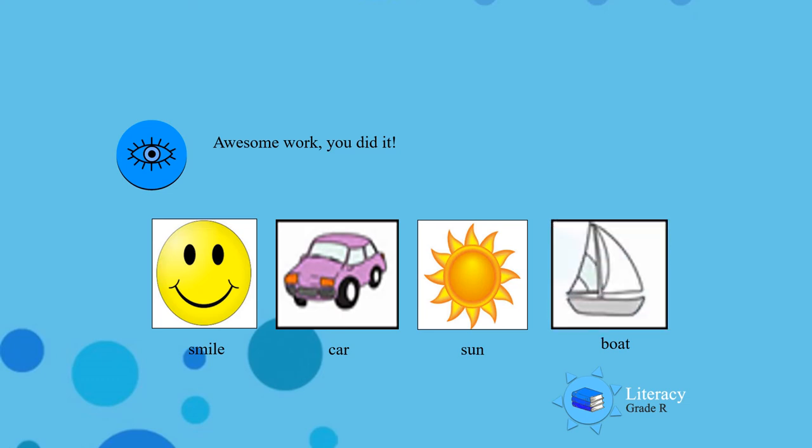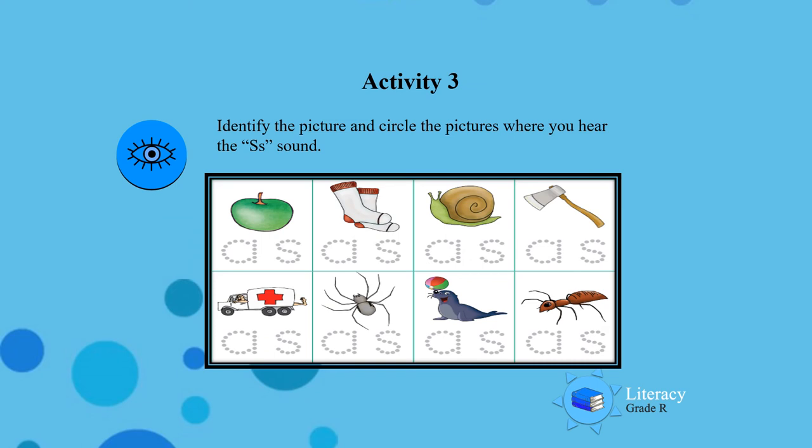Smile, car, sun, boat. And the two that start with the S sound are smile and sun. Very well done boys and girls!